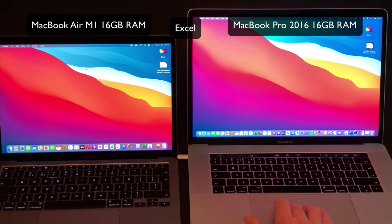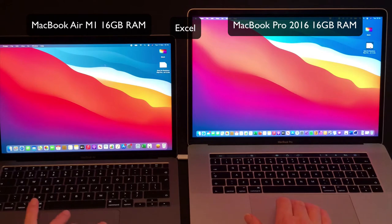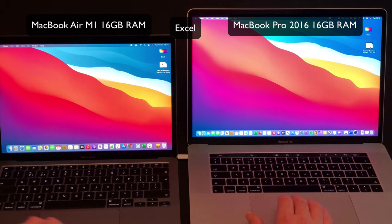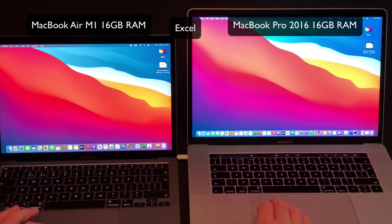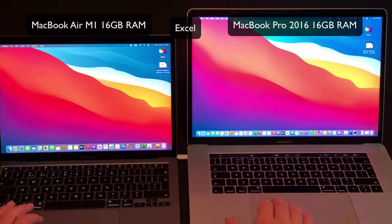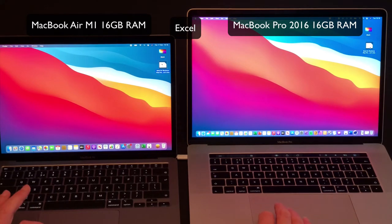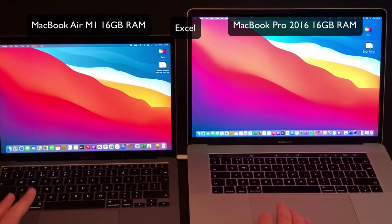I put this very short video together that looks at the speed of apps opening on the new MacBook Air M1 silicon notebook and a 2016 MacBook Pro.